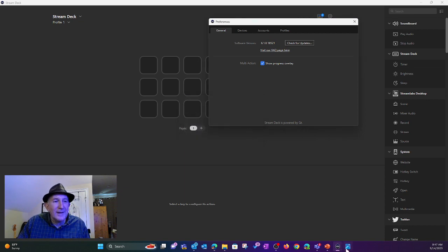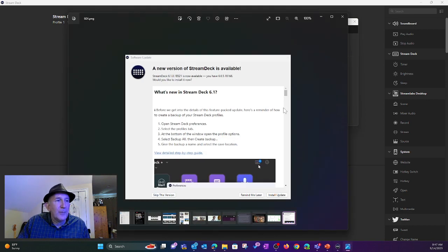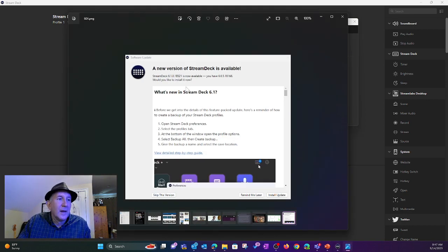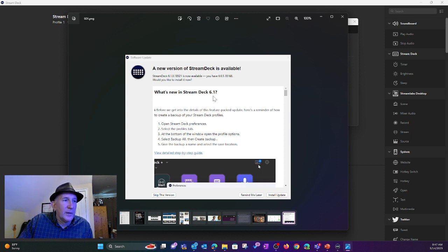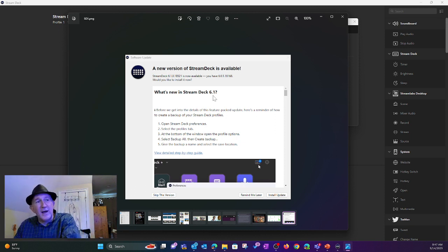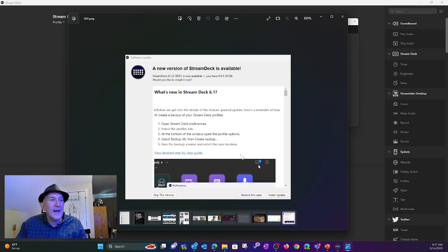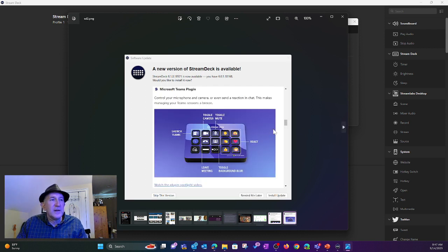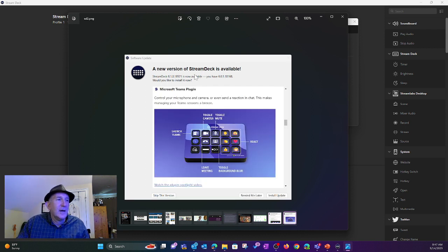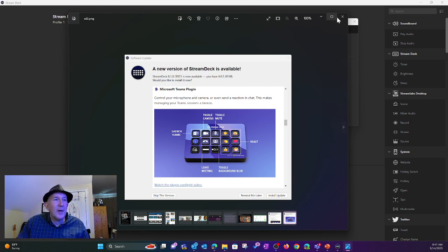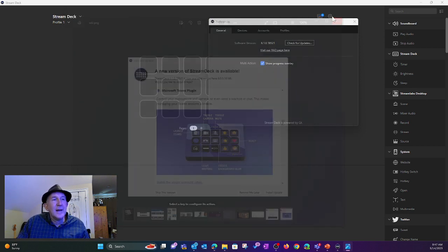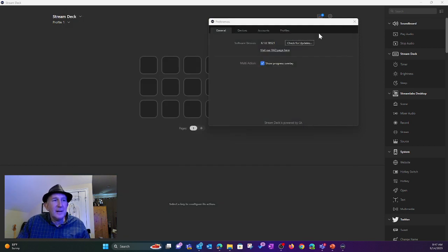Mine is going to say it's up to date. However, I did grab the screenshots when I did it. When I update it, it's going to say a new version is available. What's new in Stream Deck 6.1? And that's what first greets you. But as you scroll through, you'll see this. Microsoft Teams plugin. It's there.